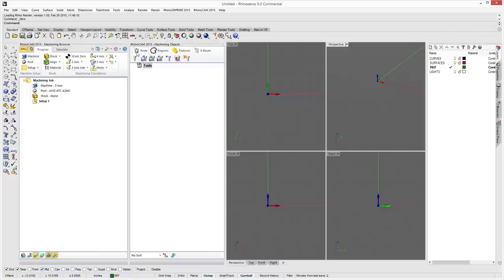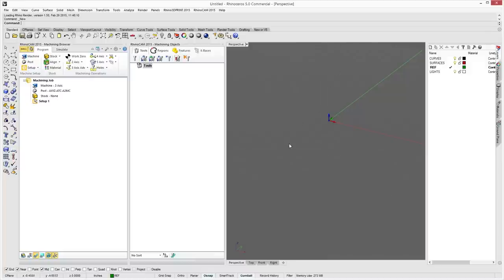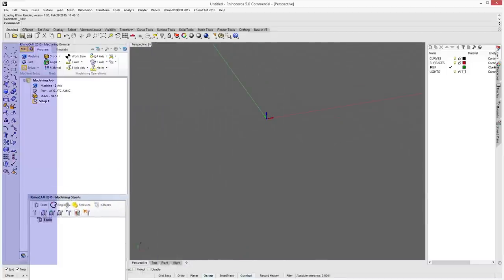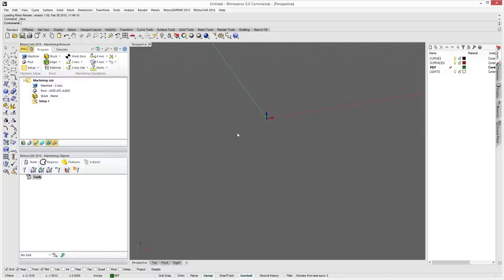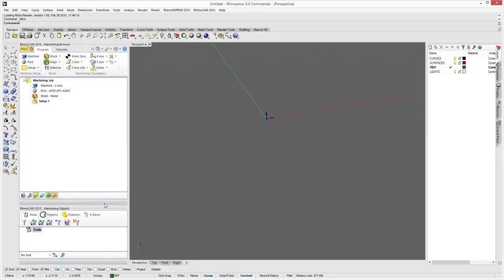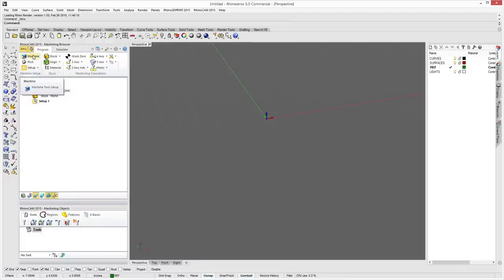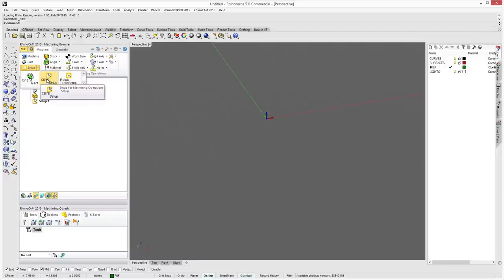I like to work in perspective when doing tool paths, so I'm going to dock the Machining Objects at the bottom to give me more real estate on my screen. Inside of Rhino it's set up with all your operations, split between Programming and Simulation. Under Programming you have your machine tool setup, post processor options, and setup options including orient part, CSYS setup, and rotate table setup. Four-axis operations will be covered in a future tutorial.